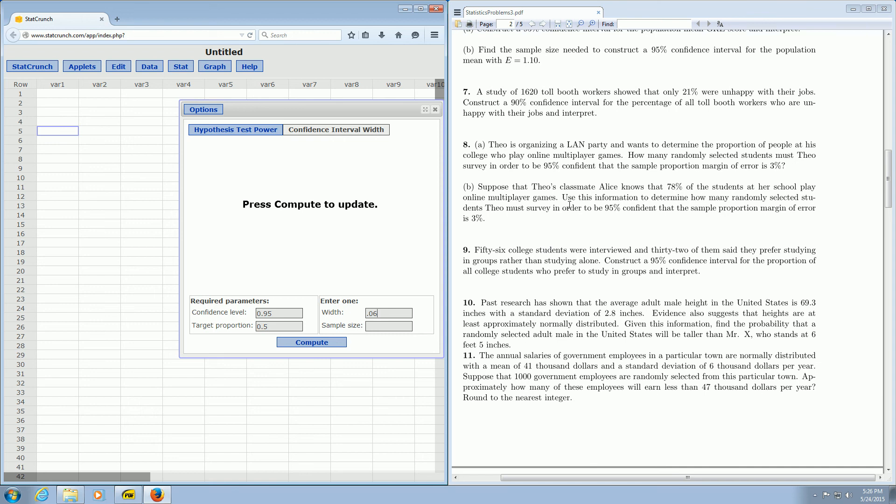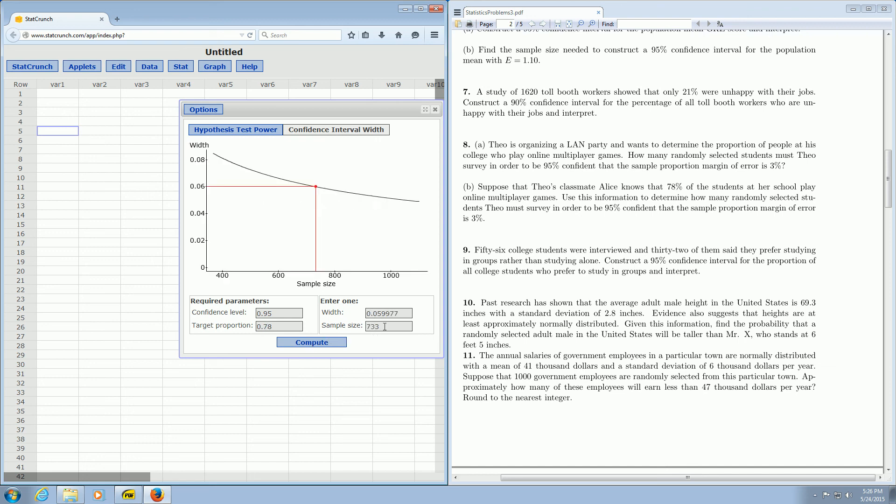This time, we're given some information. The 78%, that's the target proportion. So that goes in this box here, so 0.78. And then you click Compute, and there is the answer, 733.